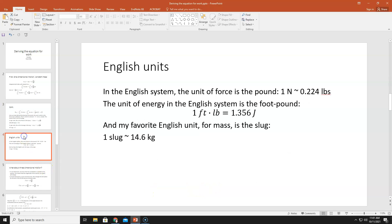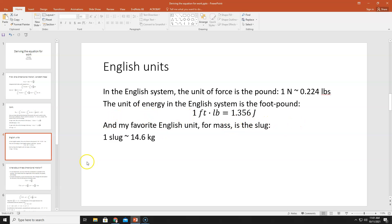In the English system, the unit of force is the pound — one newton is about 0.224 pounds. The unit of energy is the foot-pound; one foot-pound is about 1.356 joules. And my favorite English unit for mass is the slug — one slug is about 14.6 kilograms. That's a fun one.